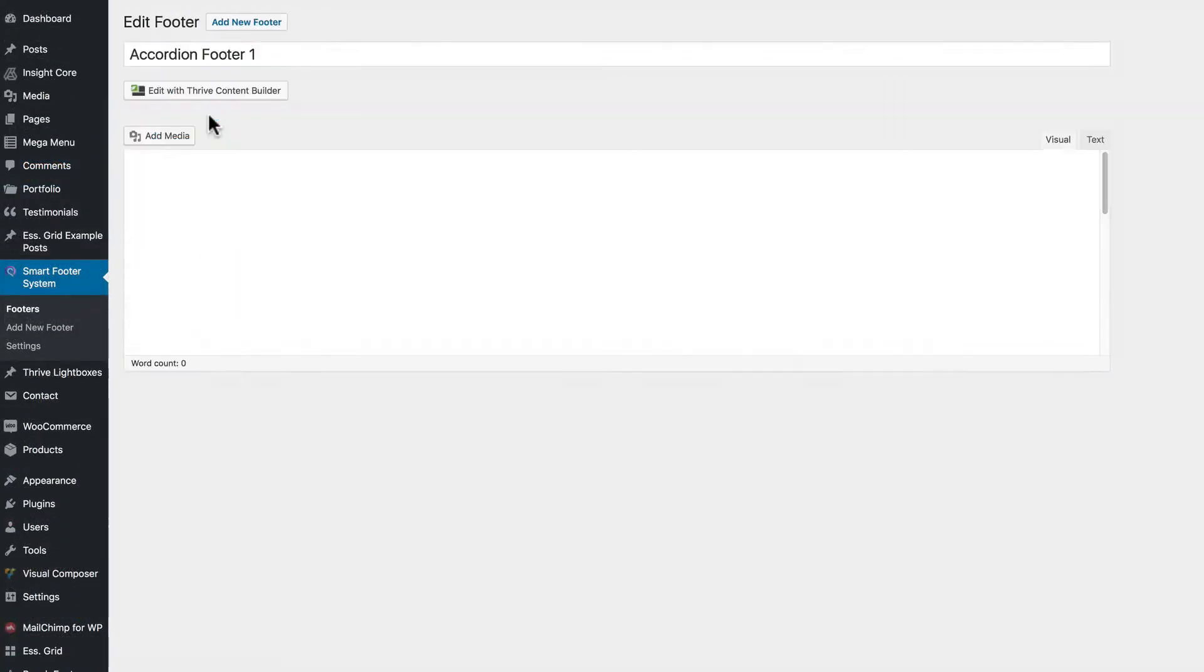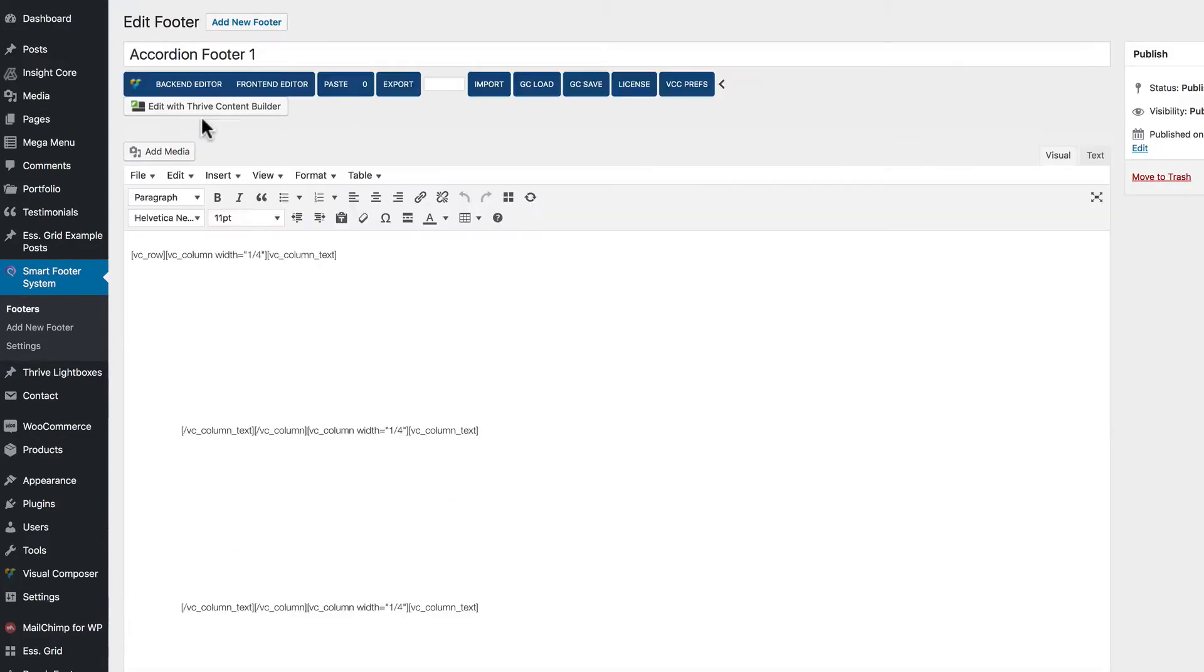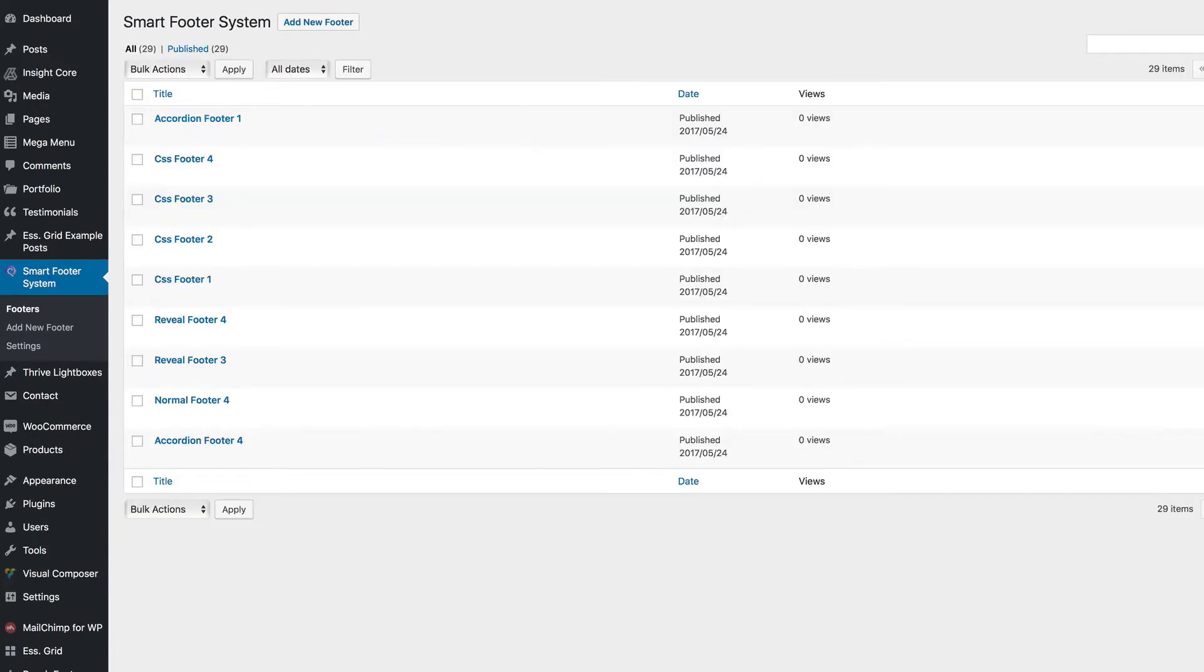As you can see, we have Visual Composer. And as we said before, you can edit with most third-party page builder plugins.